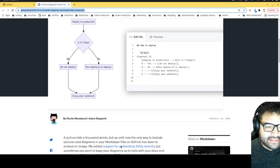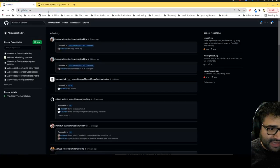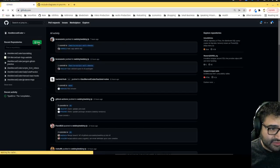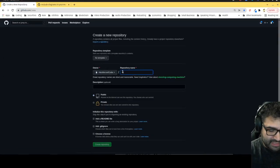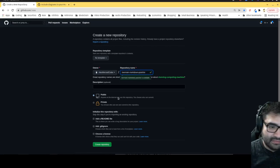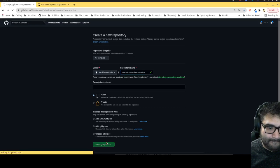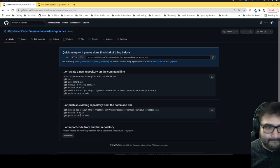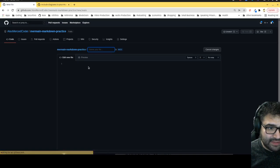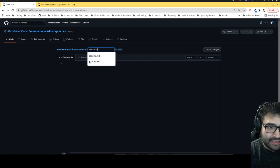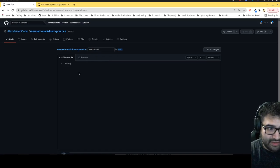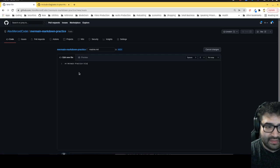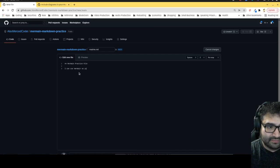But anyways so basically mermaid looks like it should work right out of the gate so I'm going to just create a new repo and we'll just call it like mermaid markdown practice okay. Let's create a new markdown file so we'll just call this readme.md and we'll just start off saying hey this is like my mermaid practice file and say hey I can use mermaid on github now this markdown is practice.